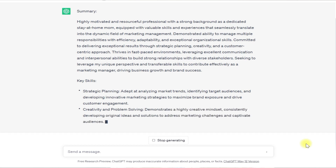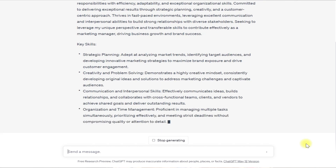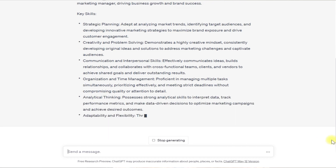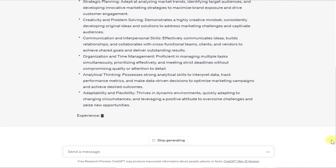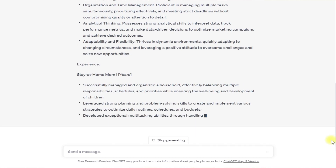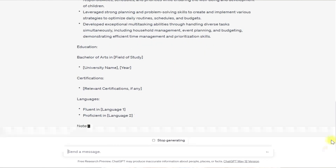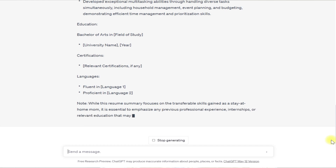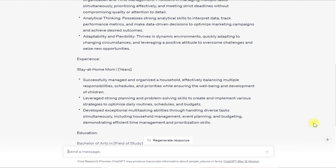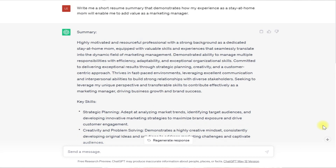I'm going to ask a specific question regarding the resume summary, which goes right at the top of your resume. Notice how I asked for a short summary and ChatGPT is giving me basically a full-on resume. This is an example of one of the limitations of using ChatGPT — it doesn't always give you exactly what you ask for, so you're going to have to edit down the responses. You can think of ChatGPT as sort of a conversation starter.